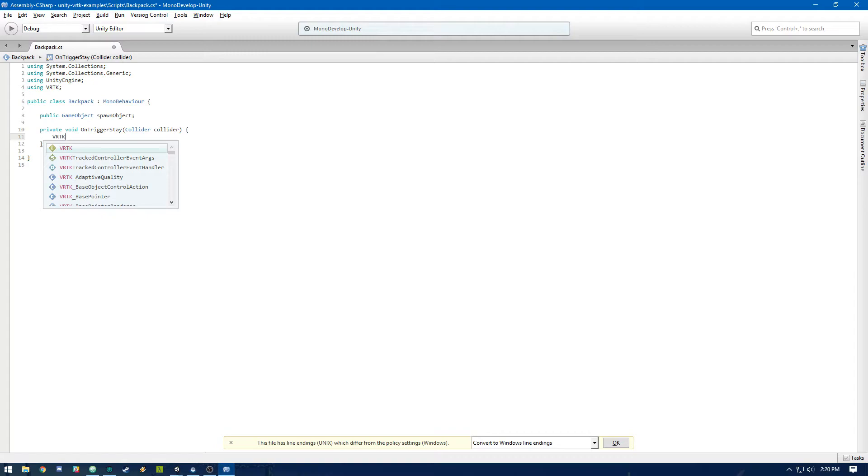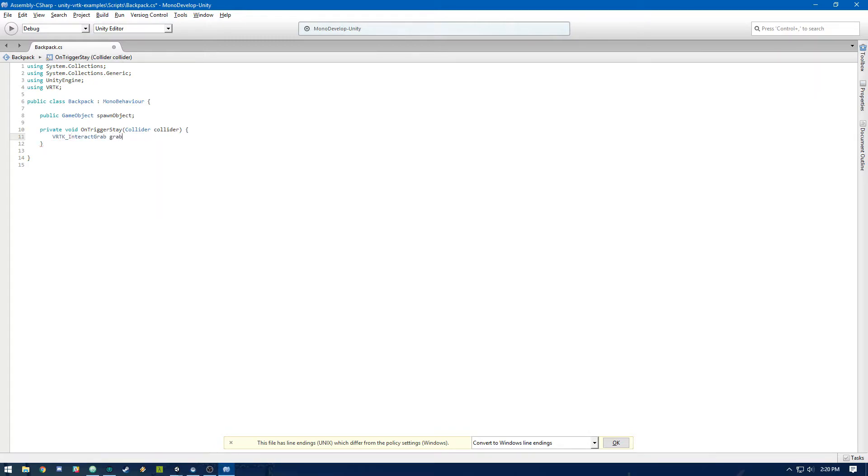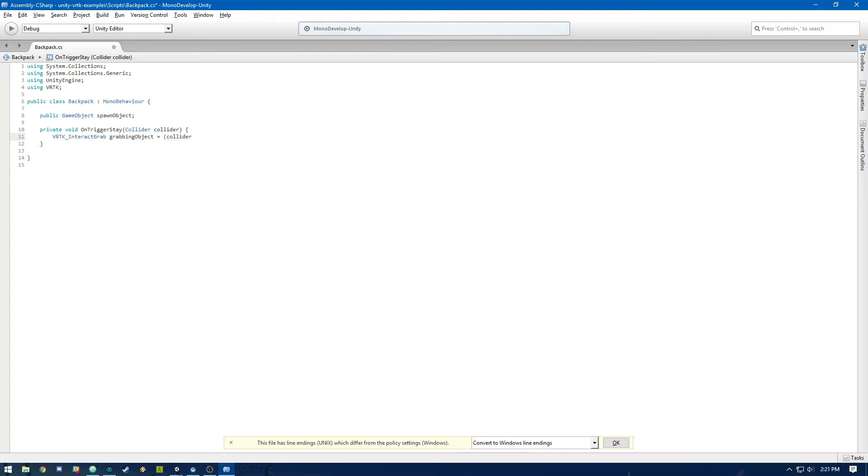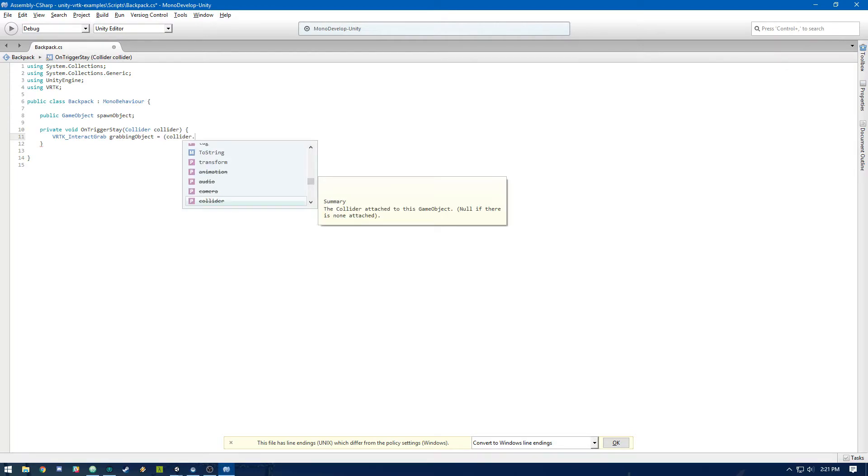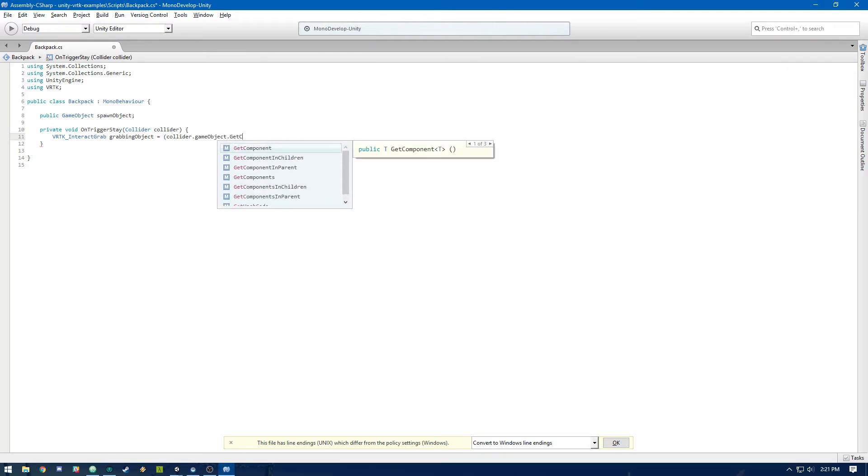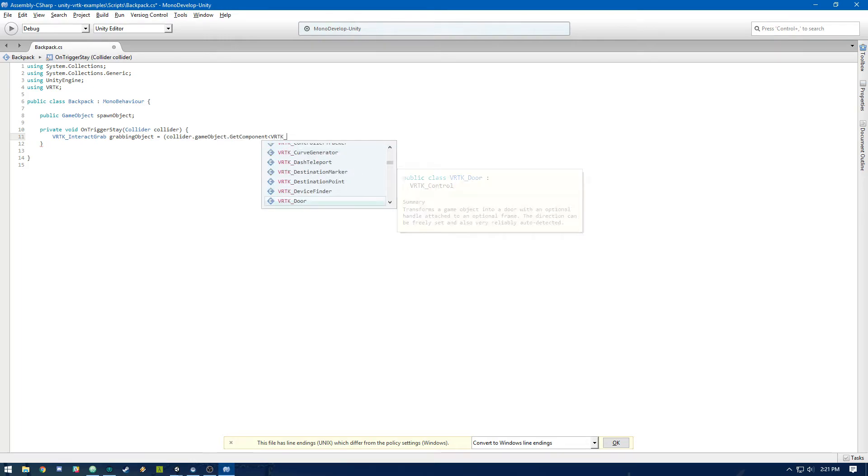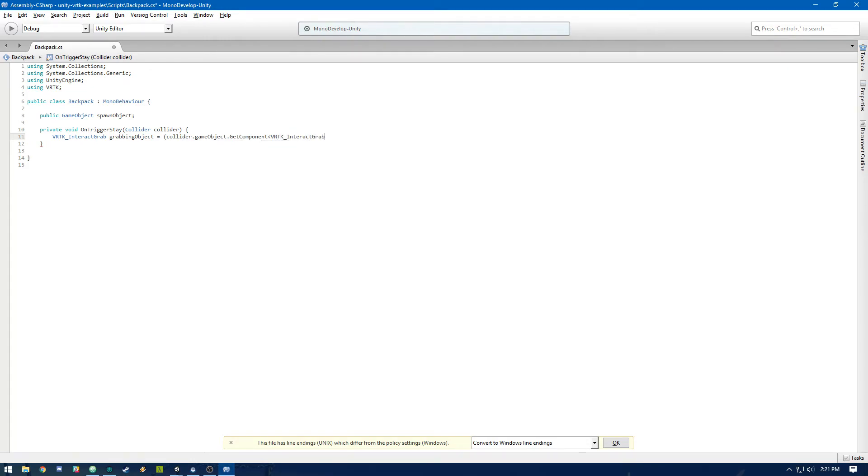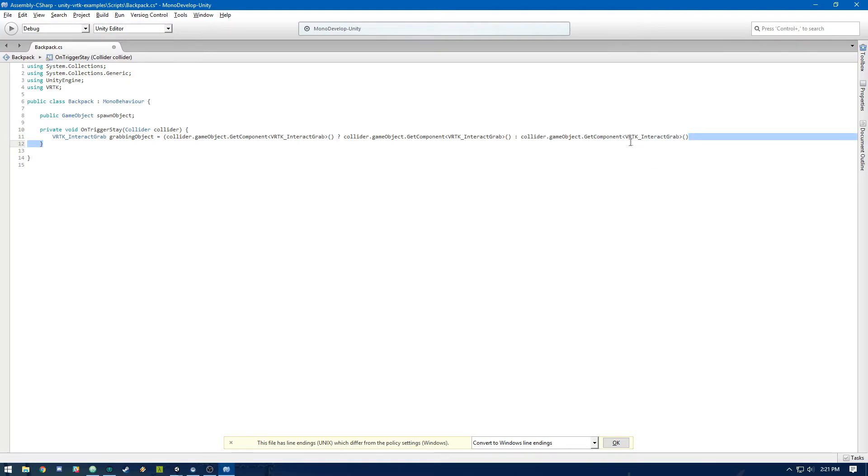Now we need to basically check to make sure that we are being actually grabbed by the controller. So we're going to assign this interact grab object. And this is just making sure that we actually have the object that's touching it, has that VRTK interact grab script attached to it, meaning that it would be the controller. So we're going to use this logic to make sure that we have that. So the collider.gameobject.GetComponent VRTK interact grab. Otherwise we're going to look in the parent.